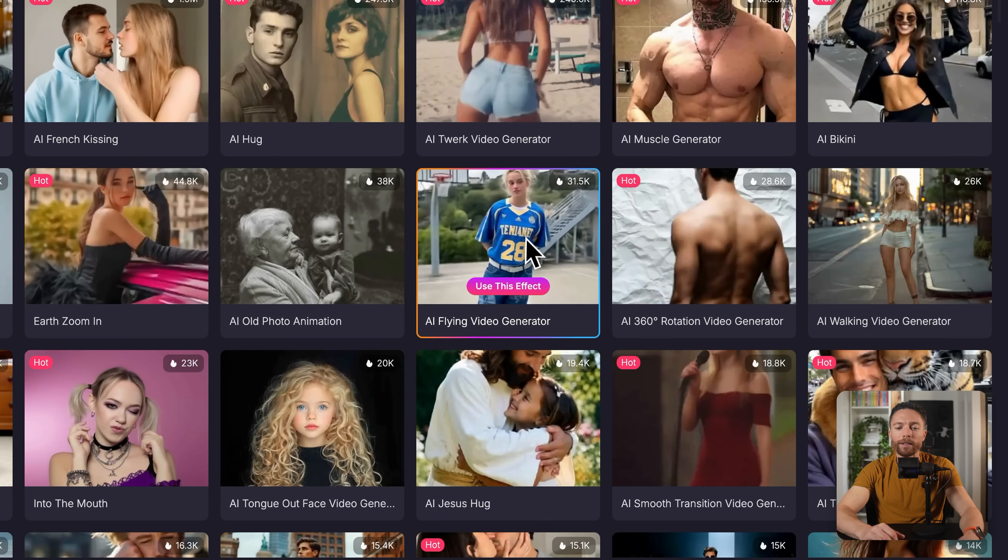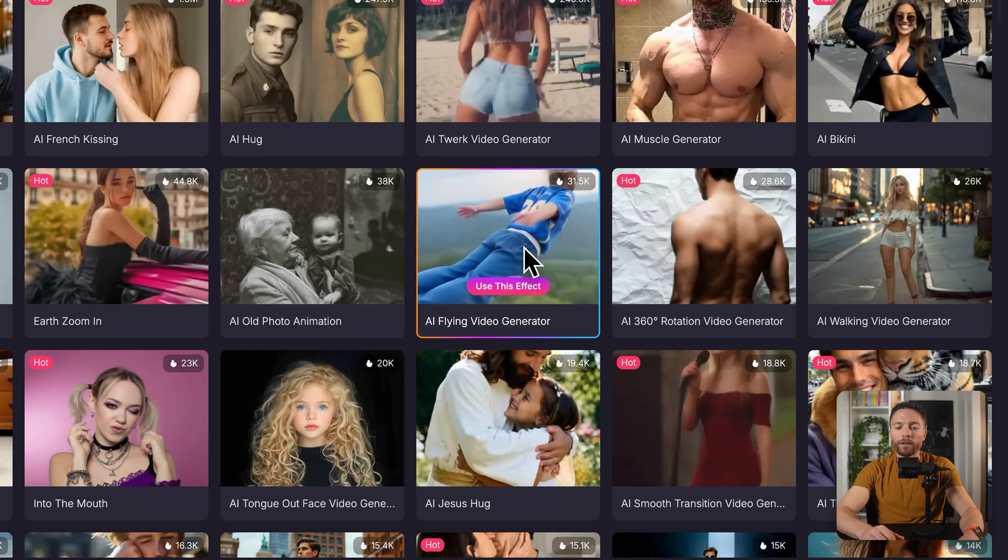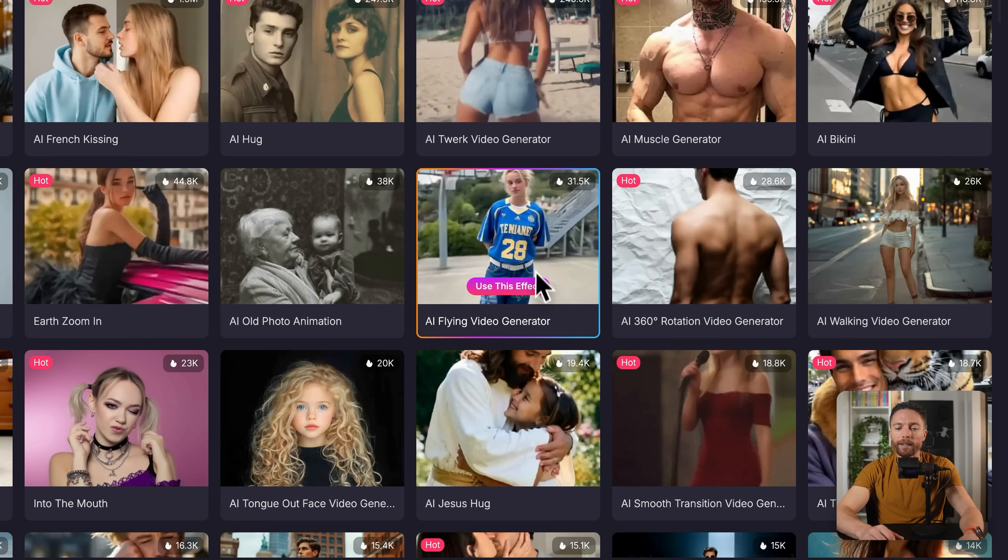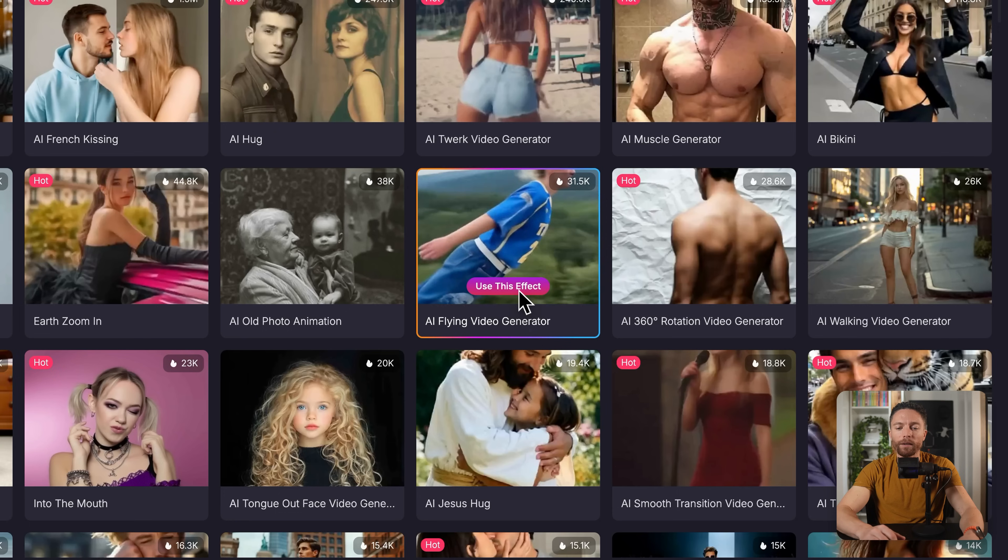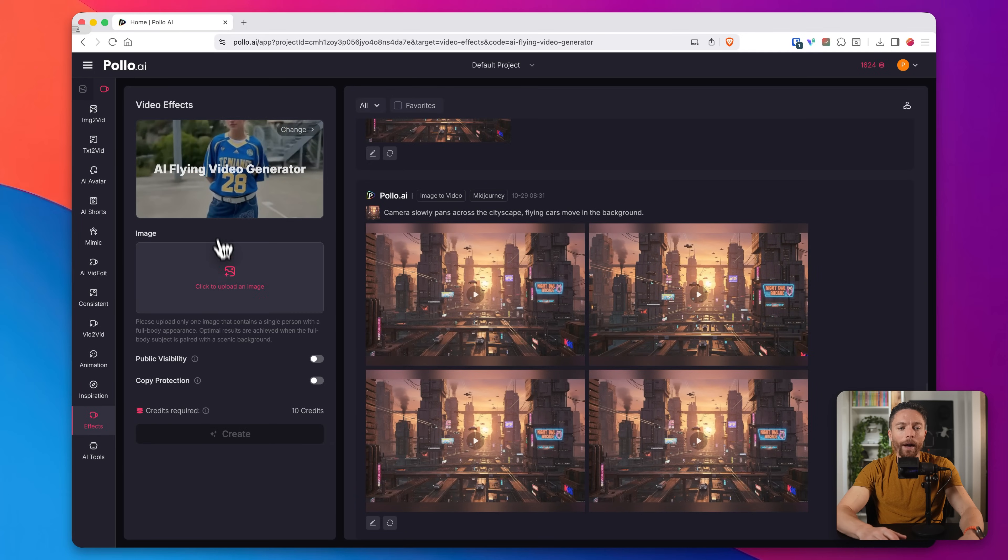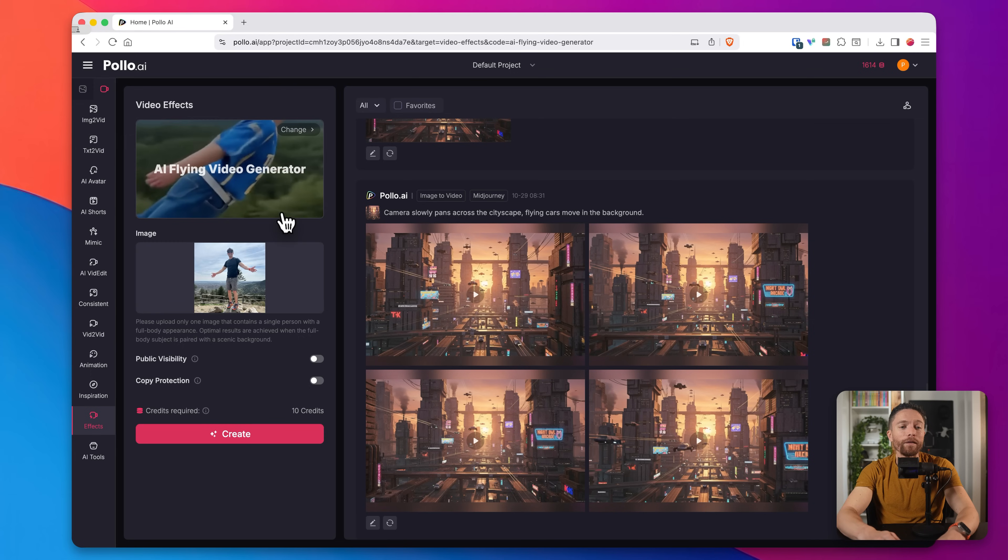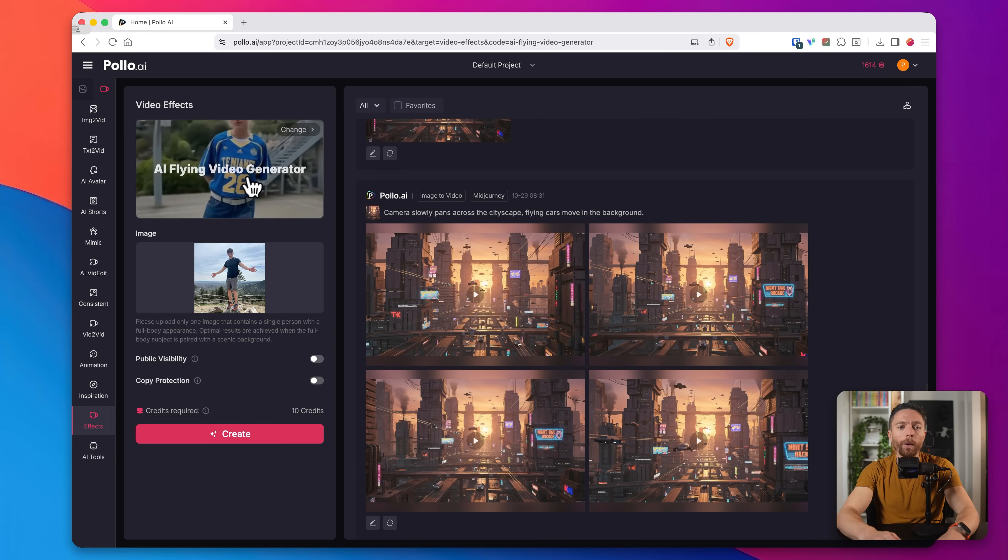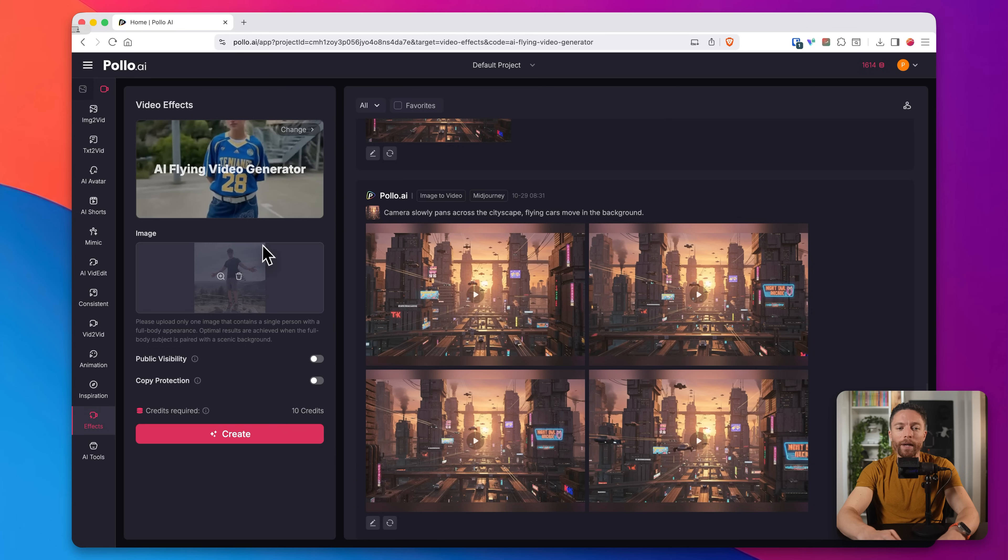And for purposes of this, I want to try out this AI flying video generator. So watch how easy this is. I just click on where it says use this effect. And now I can upload any image that I want. So I'm going to go ahead and upload an image of myself. And there we go. Now notice, you don't have to put a prompt in here. And that's because this is a video effect. It already knows based on this template what to do with the video. So we don't actually have to tell it.